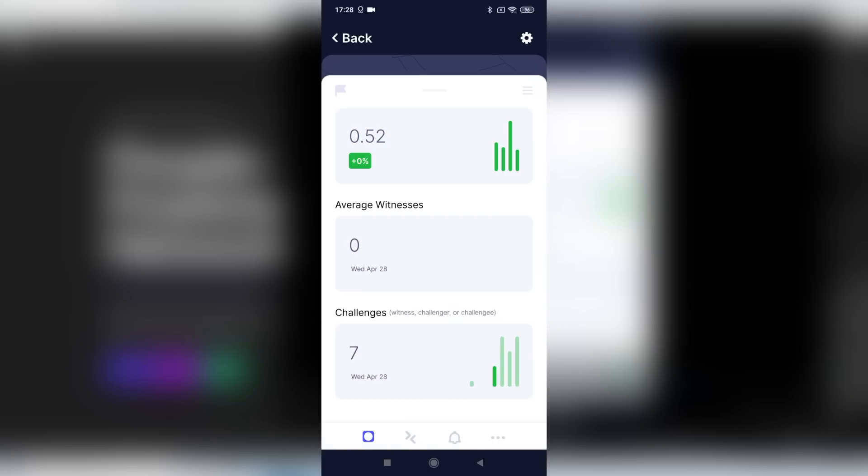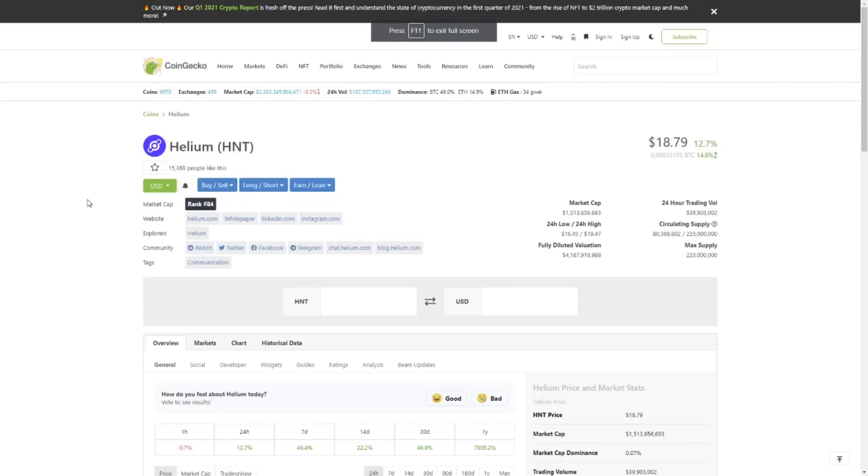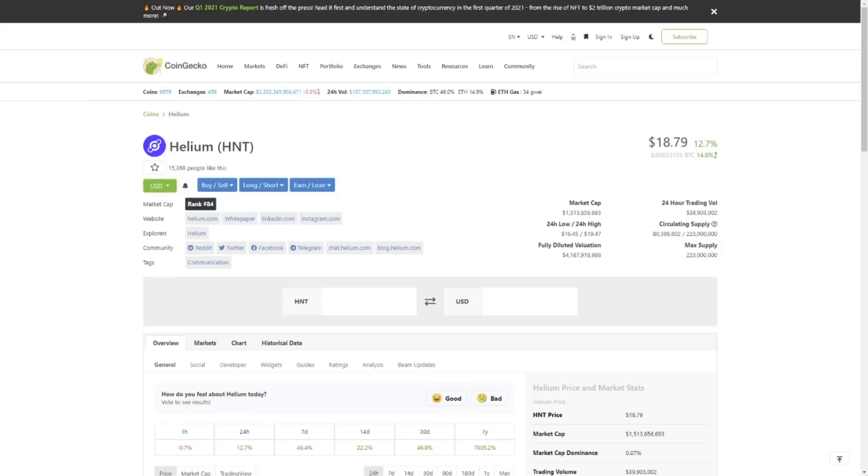The other information we find on the screen is average witnesses. Of course this is zero because there are no other hotspots around. Then we see the challenges, and we see 55. Now what does all of this mean? Well, first of all, at the current prices this is pretty good. I mean, 0.52 in four days, that is a little bit less than 0.15 HNT per day, and at current prices that would mean you'll be getting between two and three dollars a day.